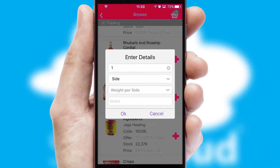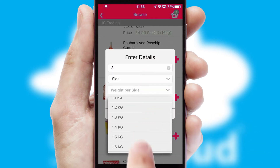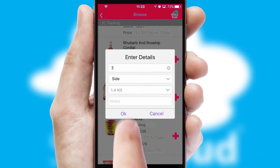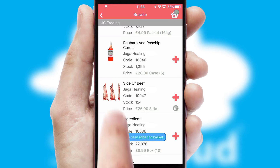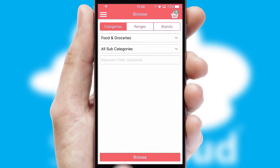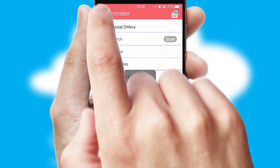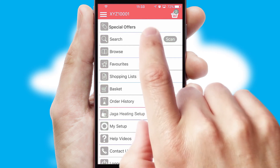SwiftCloud can also deal with multiple product options, including complex configuration rules. You can keep track of how many items you have in the basket with the icon at the top right of the page.